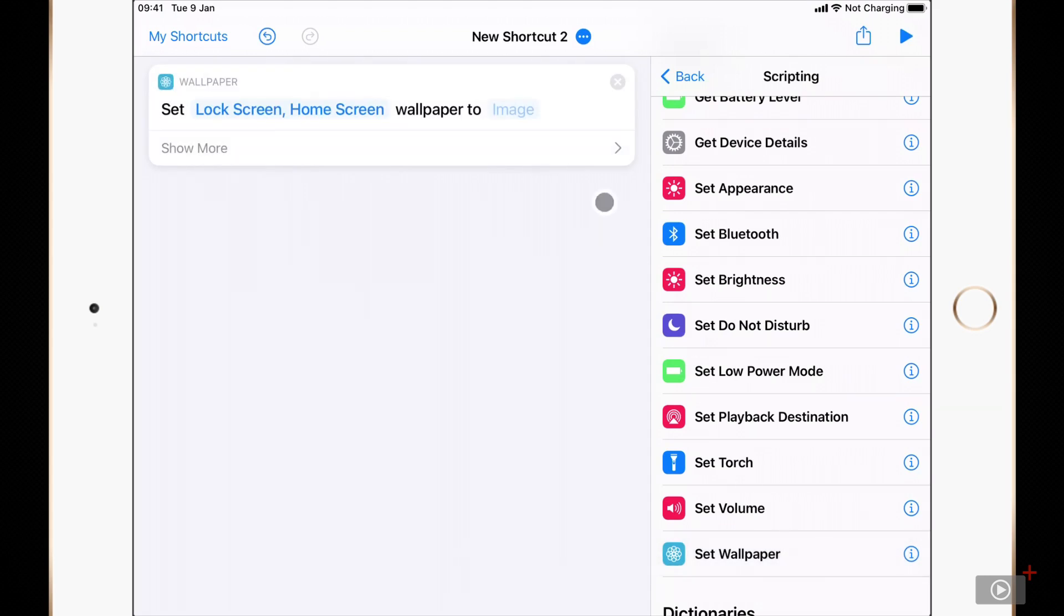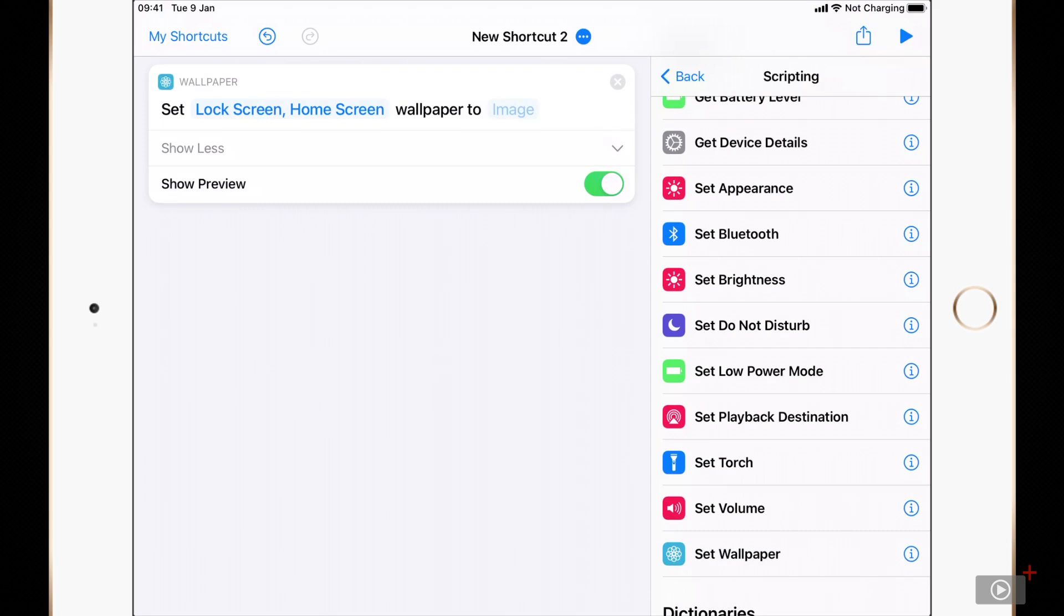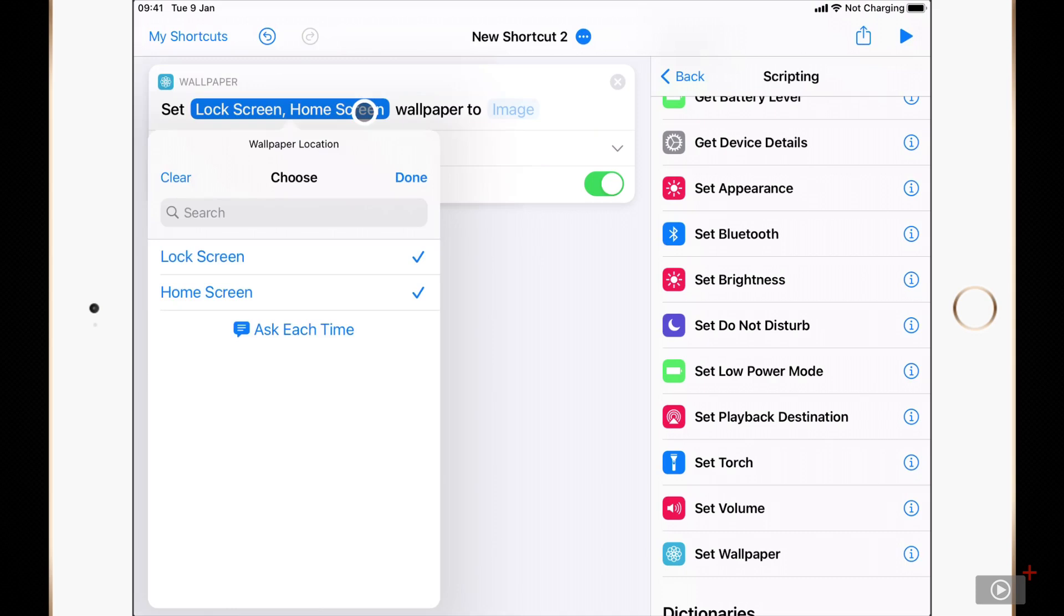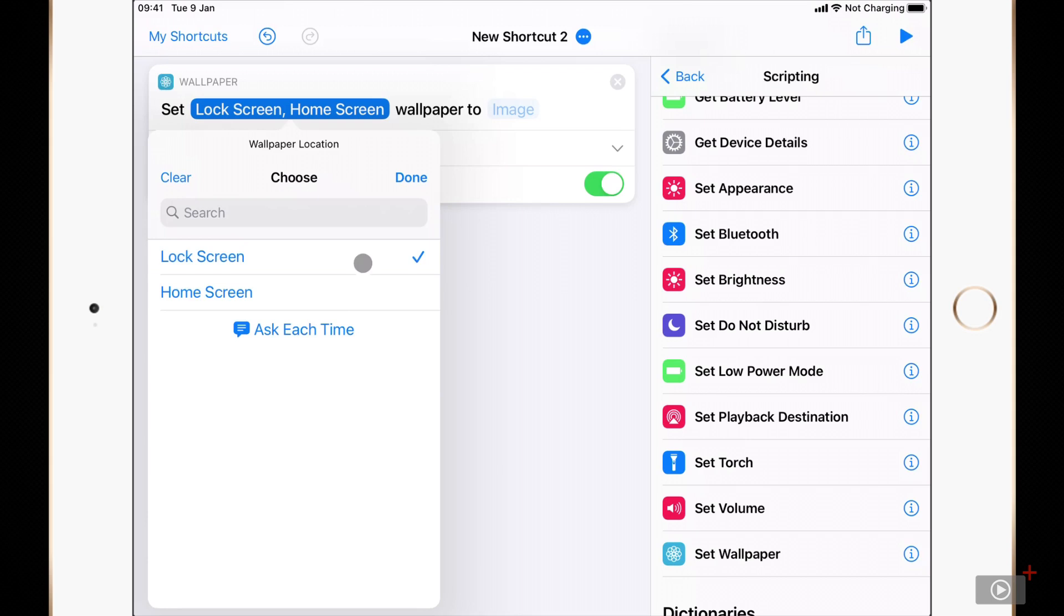I'll tap show more to make sure that we've got all of the information available here. First of all it's setting the lock screen and the home screen wallpaper. Now if we tap on this we can choose which wallpaper to be set. By default it sets both, but if you just want to set a lock screen wallpaper you can do this, or if you just want to set a home screen wallpaper that can be done too. I'll set both wallpapers.